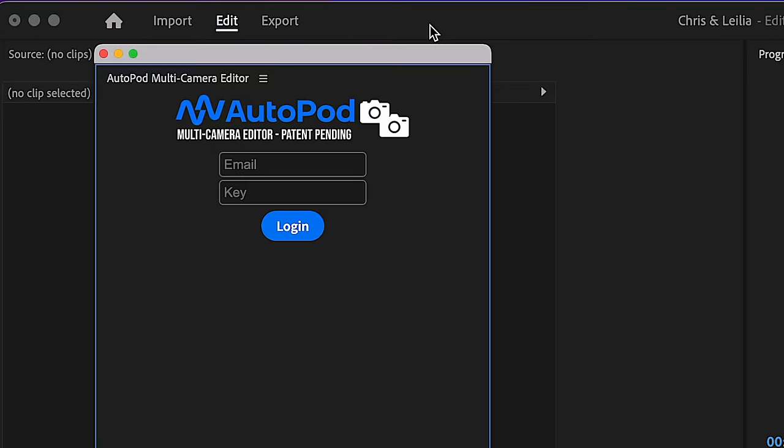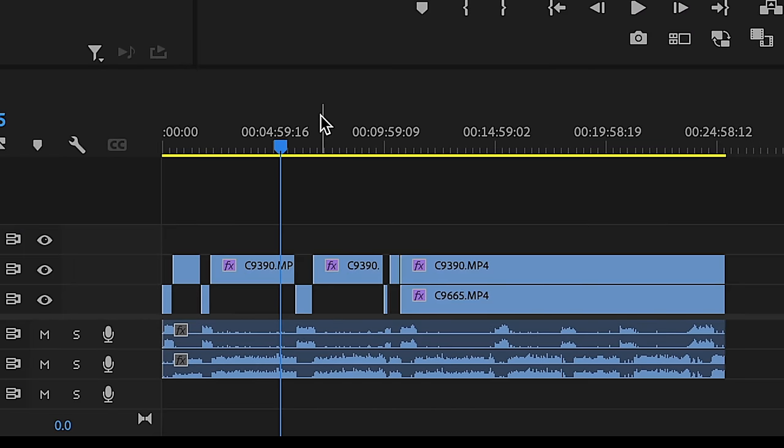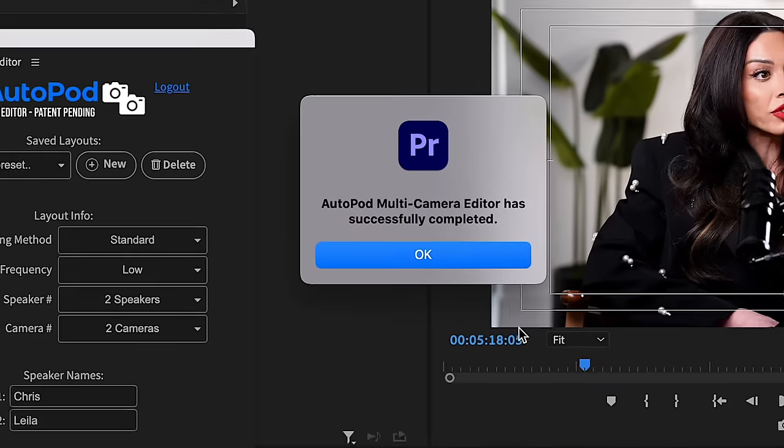Let's talk about the first tool I use in this video podcast workflow — it coincides with Adobe Premiere Pro. This AI tool is called Autopod. It is a plugin inside of Adobe Premiere Pro, and I would imagine eventually they'll have plugins for other editing softwares. It plugs right into Adobe Premiere Pro and will literally switch your podcast — your 4K files — in less than two minutes.